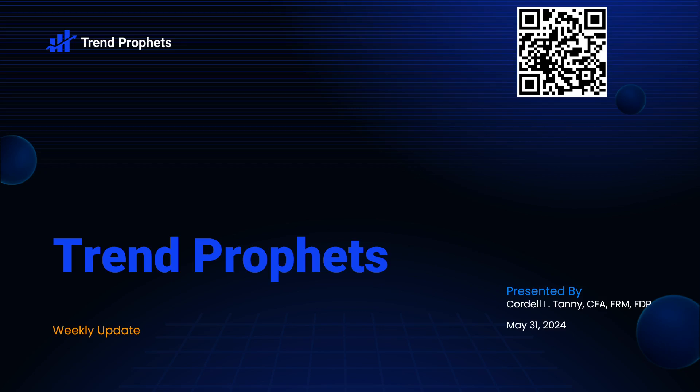Hi, everyone. Welcome to the Trend Profits weekly update for May 31st, 2024.